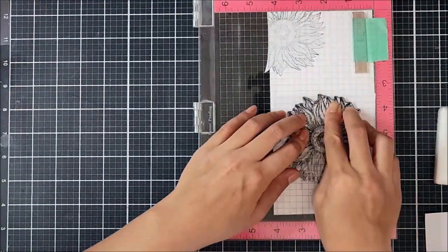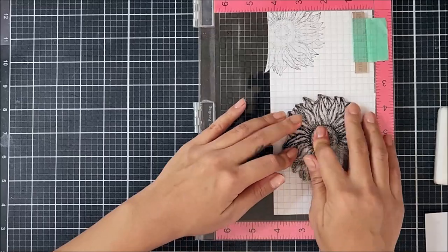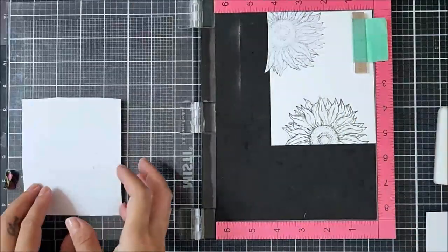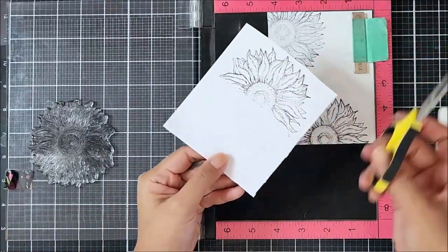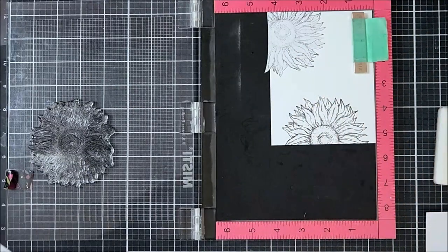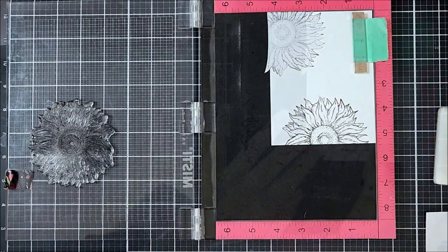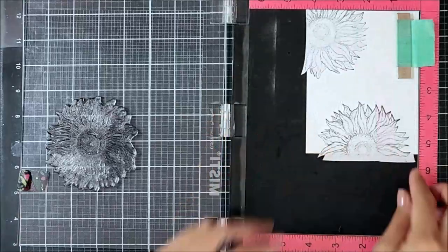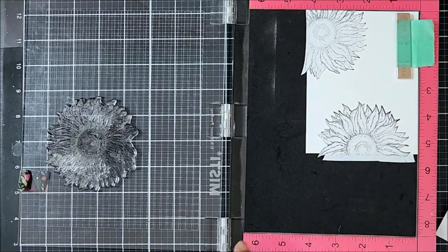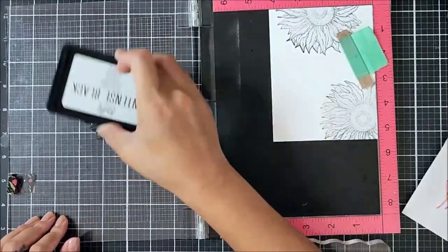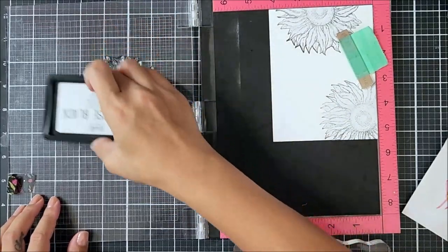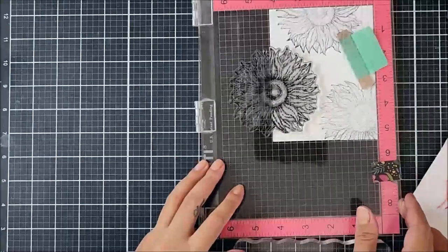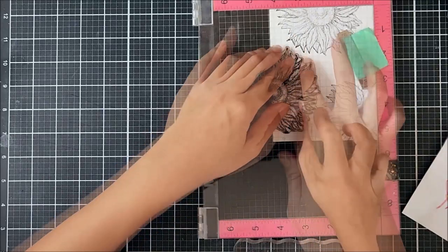So the technique that I will be using today on this card is called a negative spotlight technique. So with the spotlight technique, you're pretty much highlighting a portion of your card panel. Most of the time you will see a card with a positive image colored in and the negative space is not colored in, leaving a highlight effect. So for this card here, I'm doing the opposite.